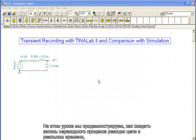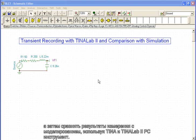In this tutorial, we will demonstrate how to make a real-time transient recording of a circuit response and then compare the measurement results with the simulation using TINA and the TINALAB2 PC instrument.